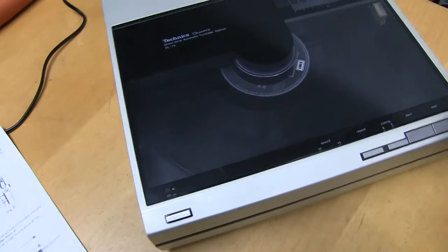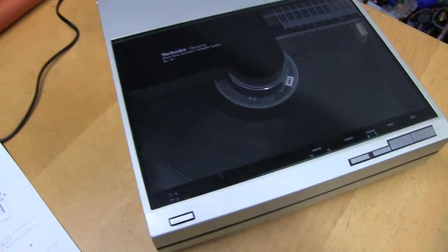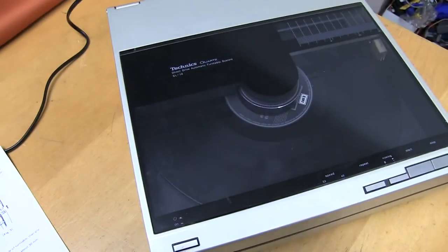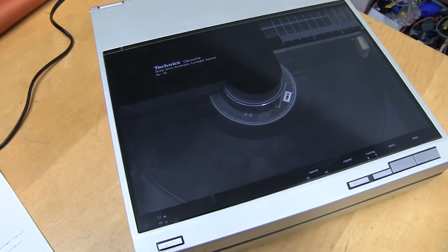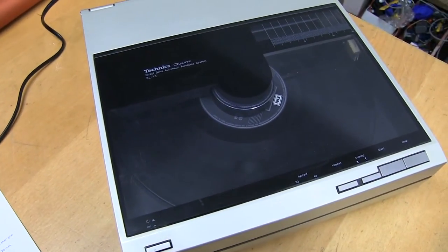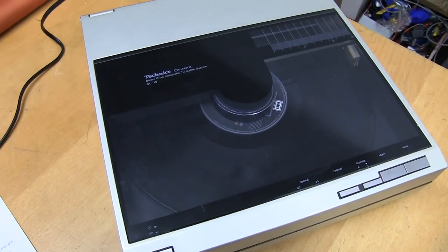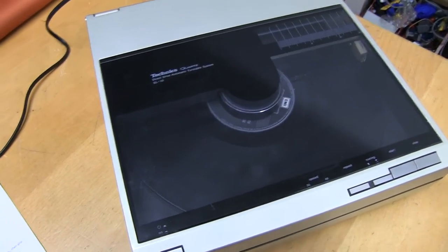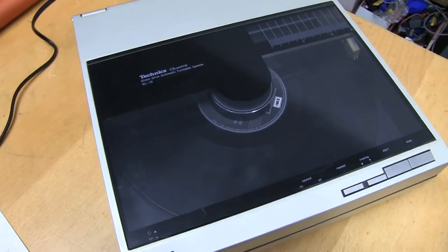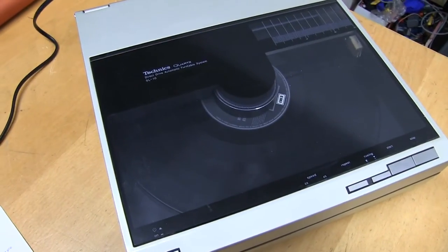The SL-10 was part of a series of Technics made. They made a 1, a 5, a 7, a 10, a 15. All of them brilliant.